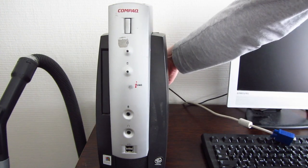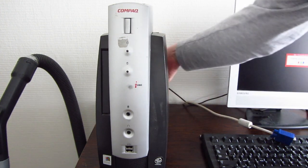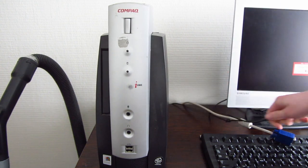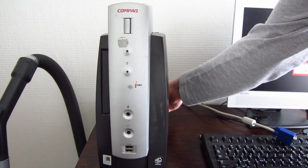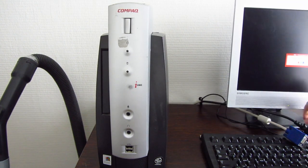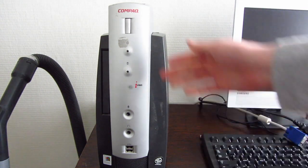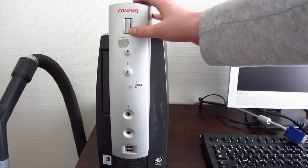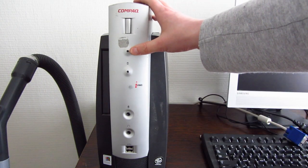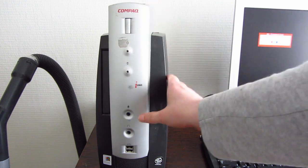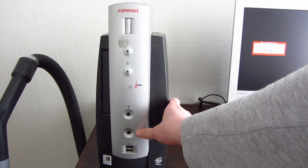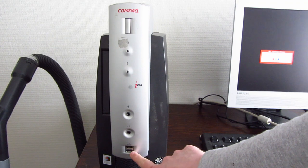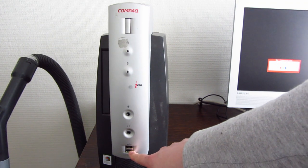I'll just take out all the devices on the back so we can take a look at those connectors. Here on the front all we have is the big power button, the indicator light for power, hard disk indicator, microphone in, headphone out, and these two USB 1.1 ports.